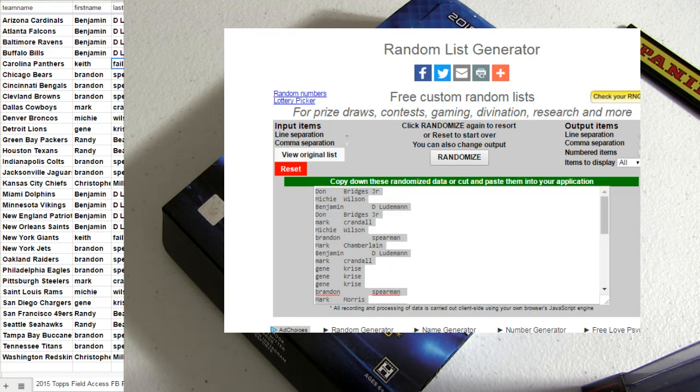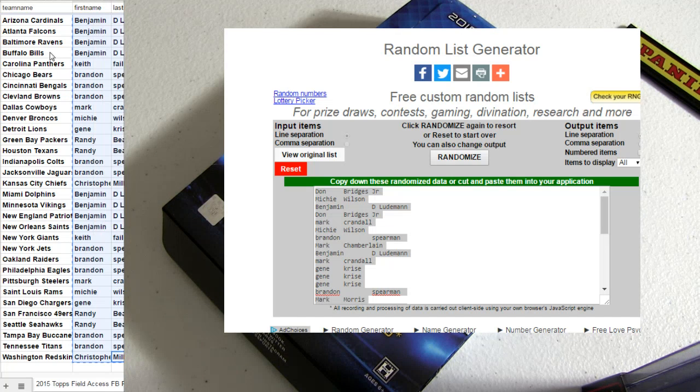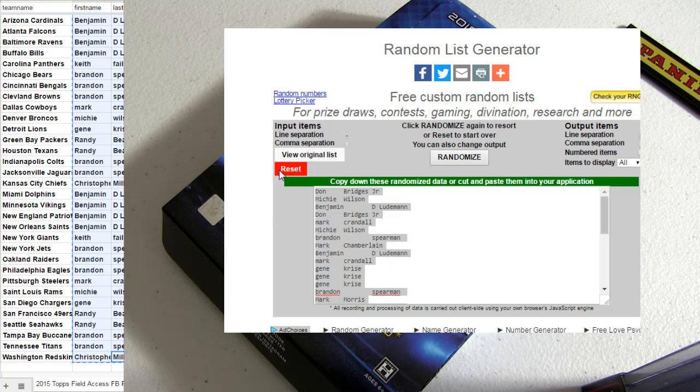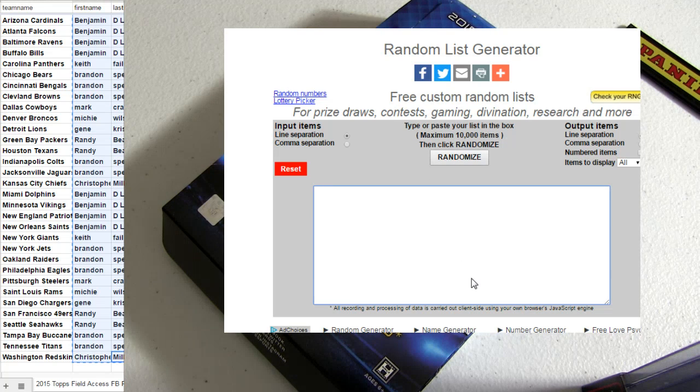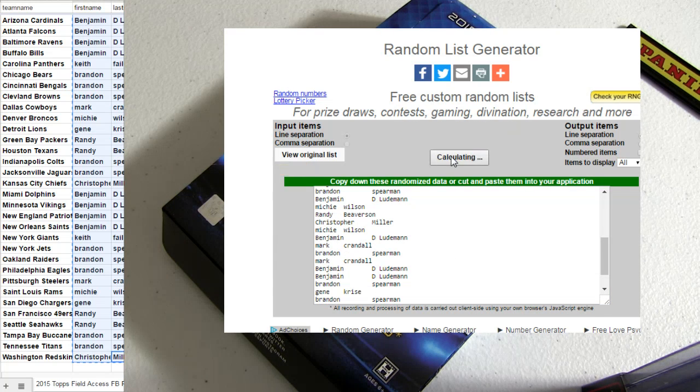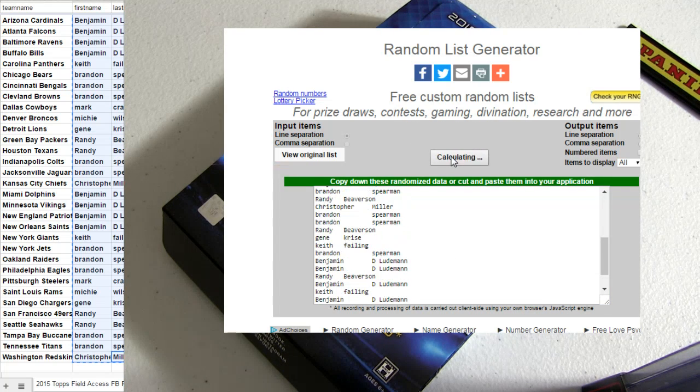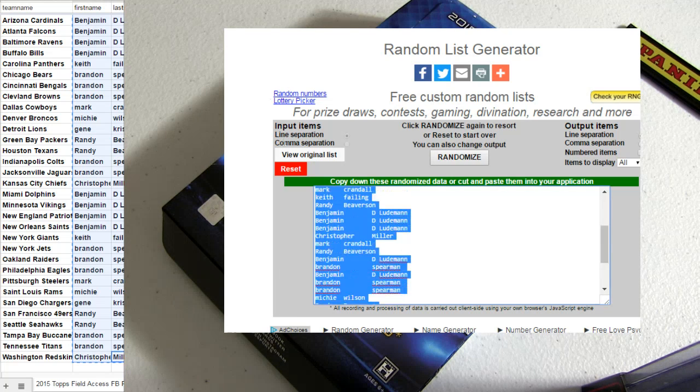Field Access pack break number 10. Good luck. First we're going to mix you up. One, two, three, four, and five times.